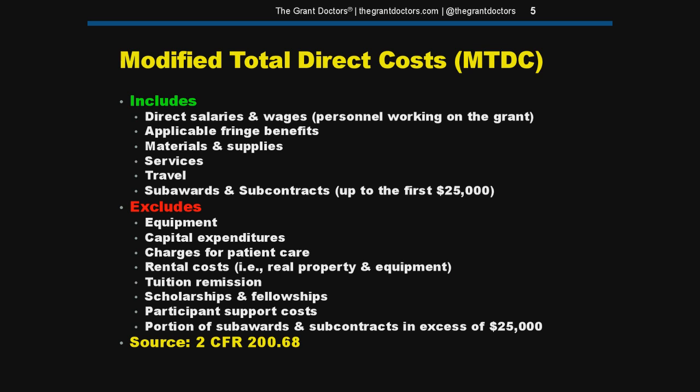Expenses you can include in your indirect calculation using modified total direct costs are the direct salaries and wages for the people working on the grant, fringe benefits that go along with the salary costs, materials and supplies, services, travel, and — this is important — sub-awards and sub-contracts up to the first $25,000. As a side note on personnel costs, you can now charge administrative or clerical personnel as a direct cost to a grant, assuming their services are specifically for and integral to the grant project, their costs are included in the budget with prior approval from the funding agency, and the costs are not recovered elsewhere as indirect.